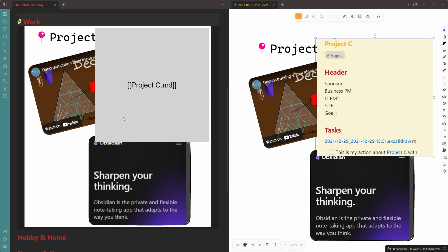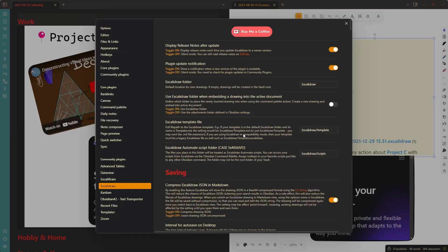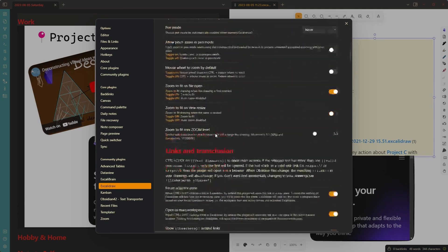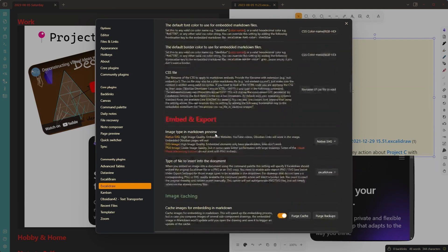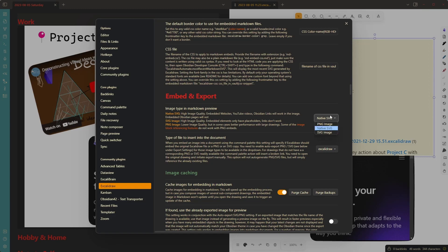This feature is not enabled by default — you need to enable it in plugin settings. I didn't enable it by default because you might not like having interactive embedded pages, since if you accidentally click on one it navigates and you might not want that. So you need to go to Excalidraw plugin settings and scroll down all the way to Embed and Export. Here you can see I have three options for embedding images, and they all have their pros and cons — I tried to explain those here.